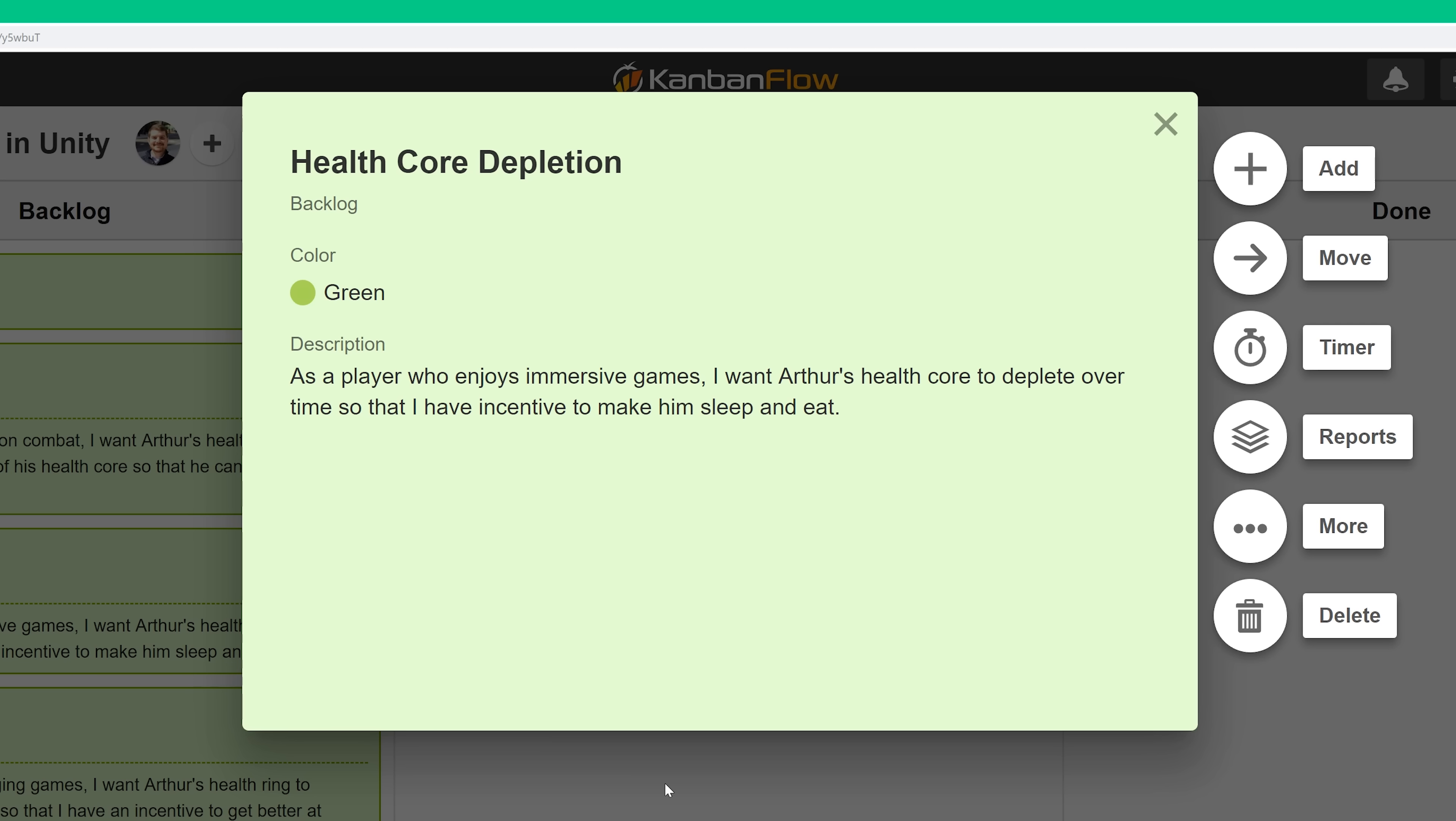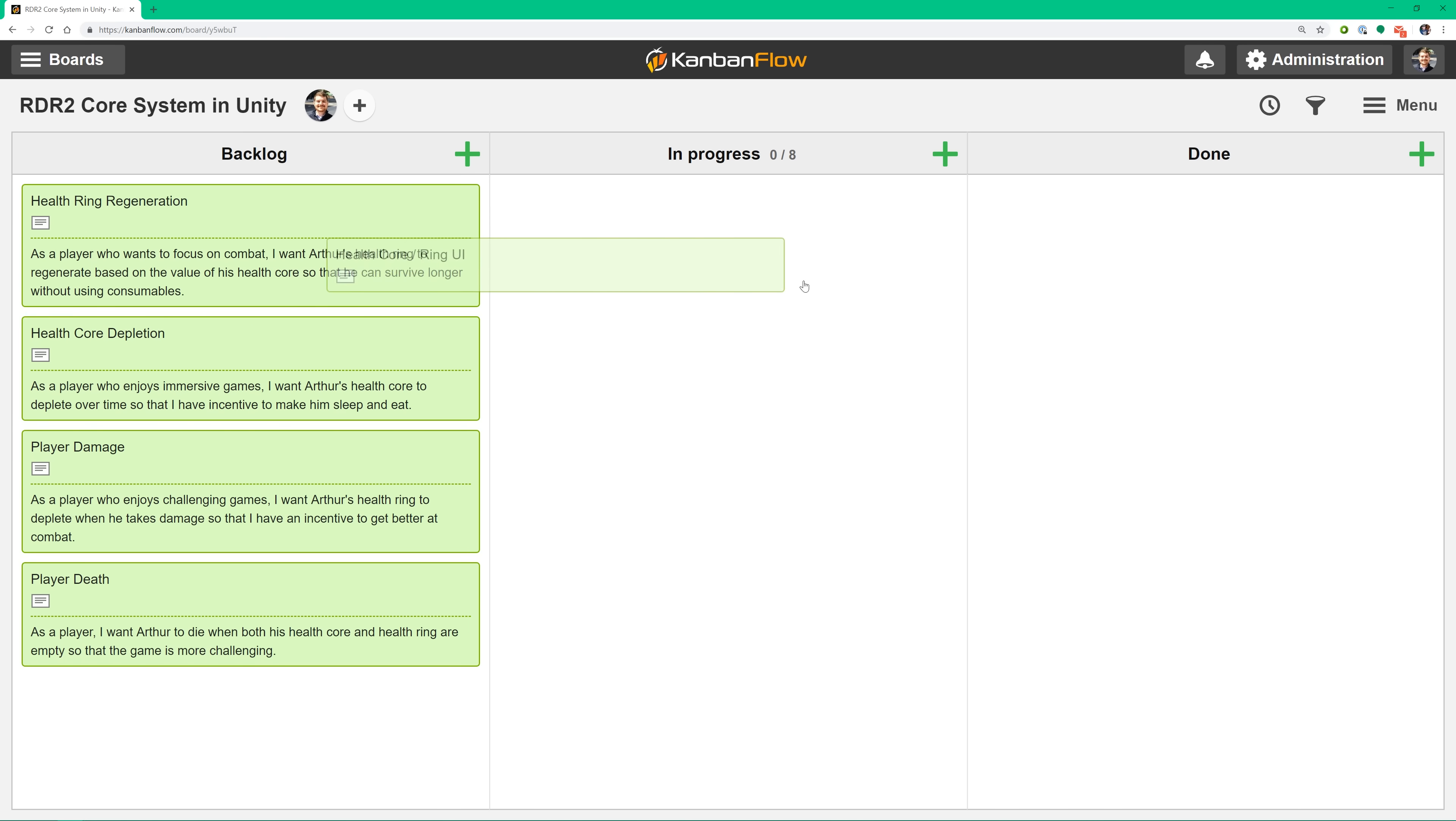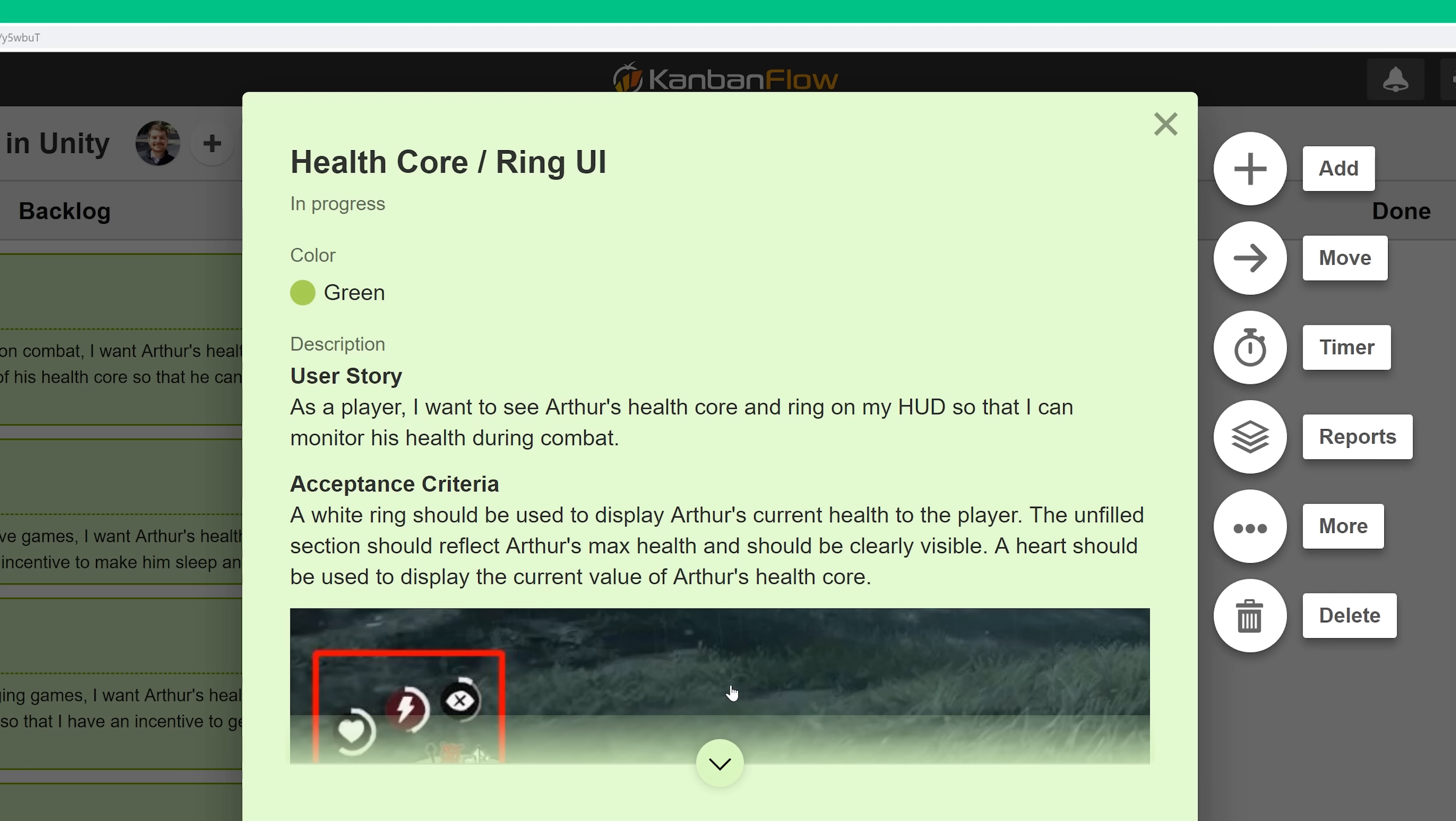As a player who enjoys immersive games, I want Arthur's health core to deplete over time so that I have incentive to make him sleep and eat. This user story describes a different type of player who finds value in immersiveness. If this is your first time reading user stories, then hopefully you're beginning to get the idea. They simply describe some functionality in terms of the value that it'll bring to the user.